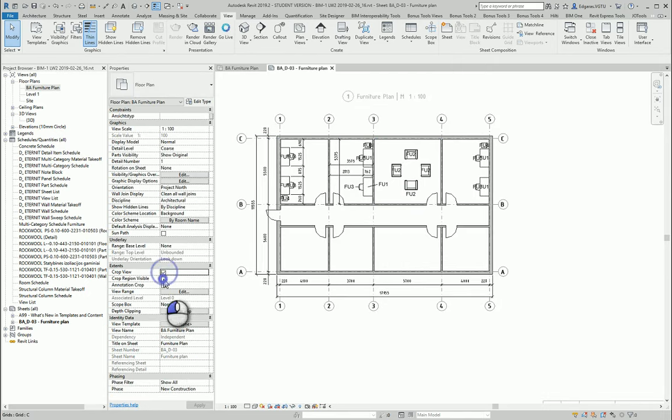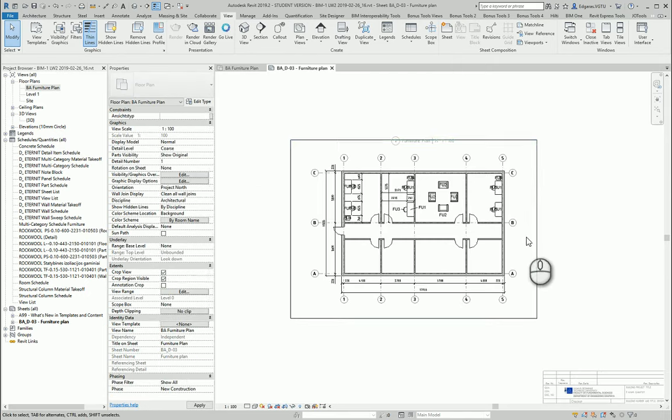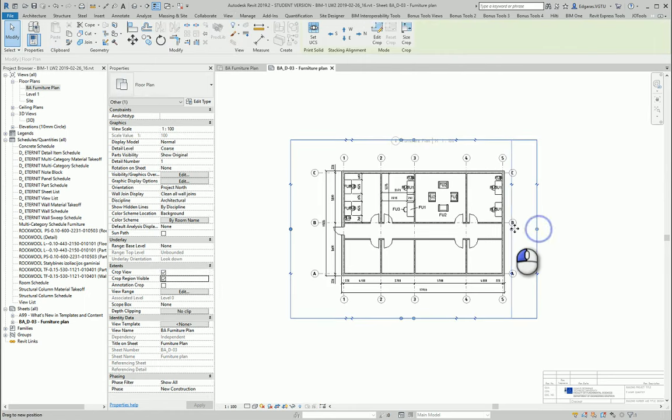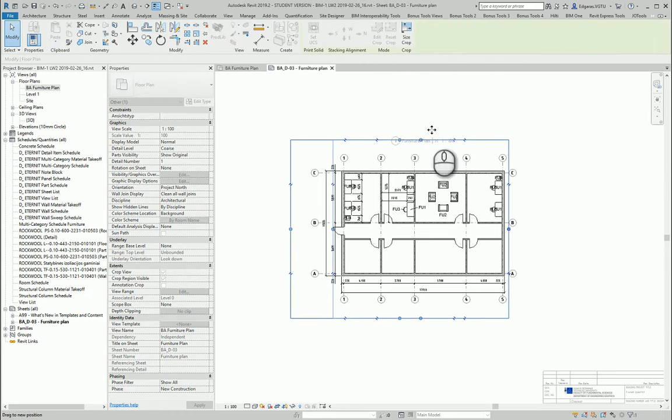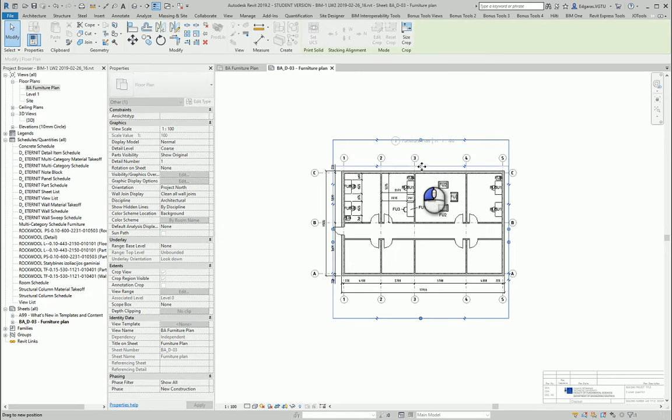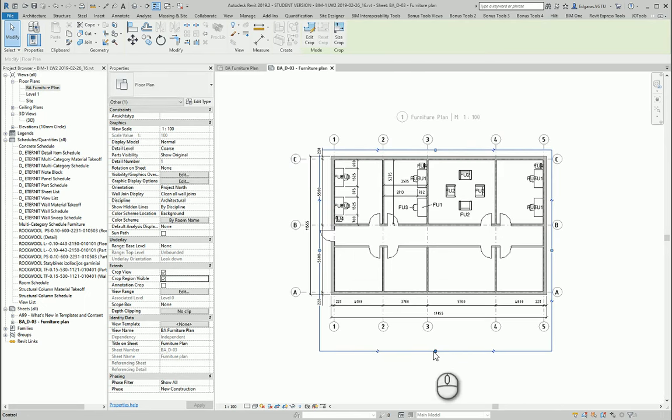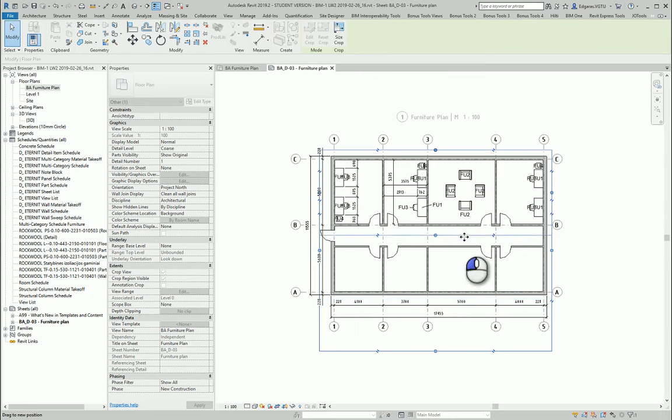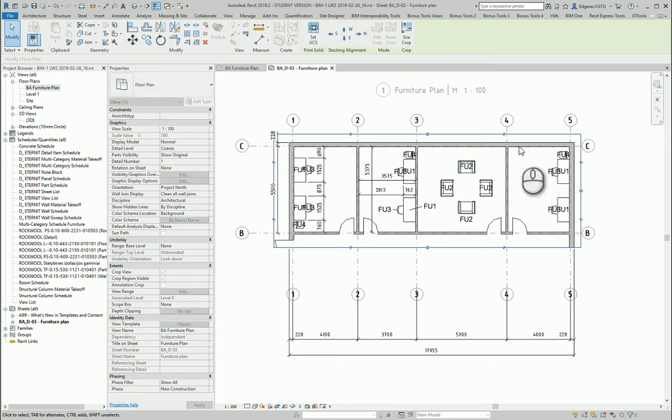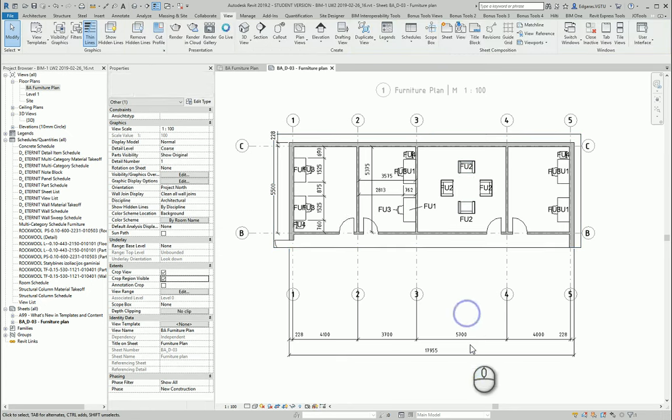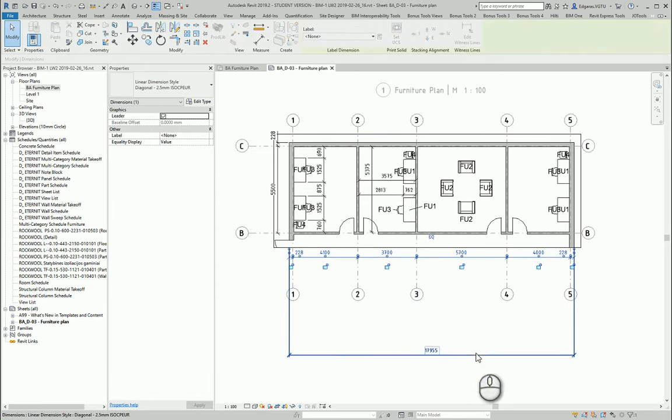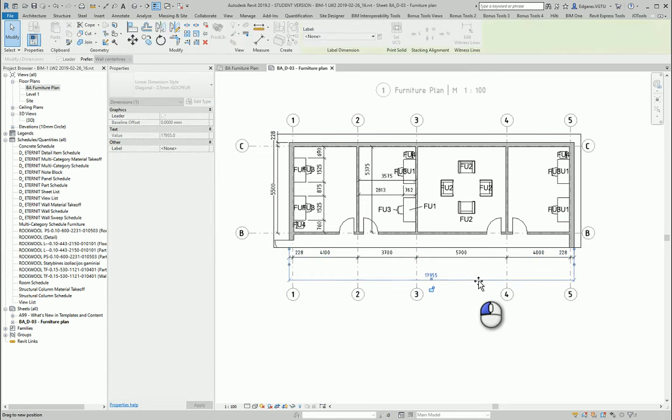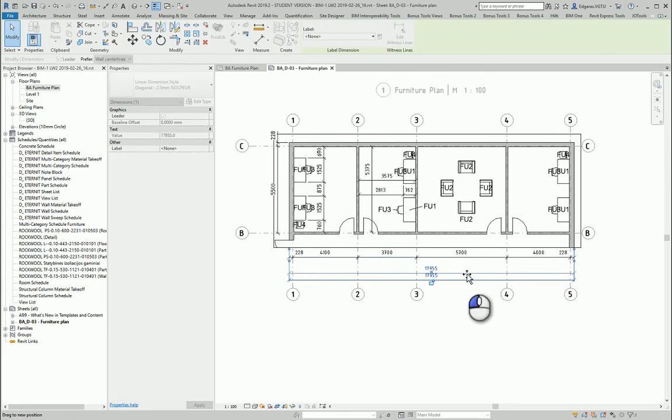I can crop my view to needed positions. Let's see, I am just showing furniture plan for this part, so I can crop it like that and just show only information for this part.